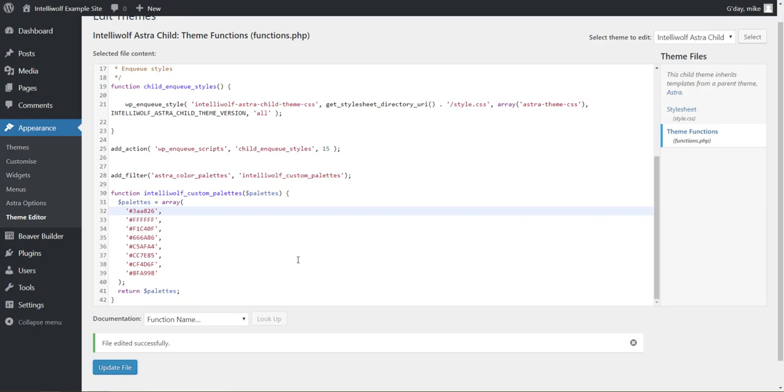This code here I have on IntelliWolf.com. I'll provide a link in the description so that you can get it, so that you don't have to type it off from the screen. You can just copy and paste. See you next time.